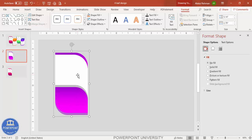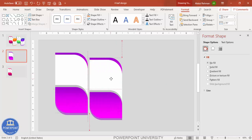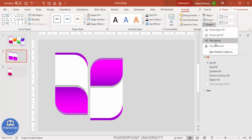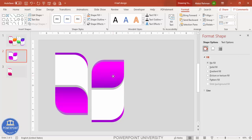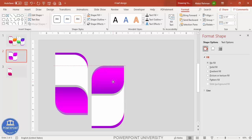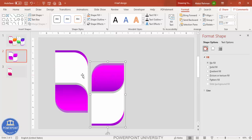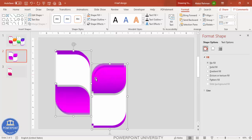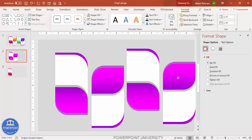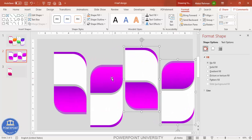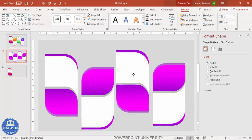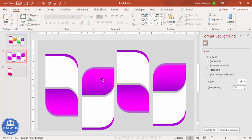This grouped shape is the first leaf. Press Ctrl+D to duplicate, rotate and flip it vertically to create the second leaf pointing upward. Move it into position. Then select both leaves and press Ctrl+D again to duplicate the pair and place them to complete the four-leaf layout. Hold Shift to select all and align them.